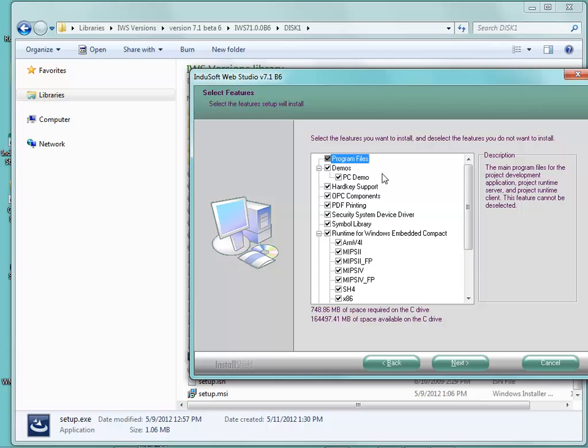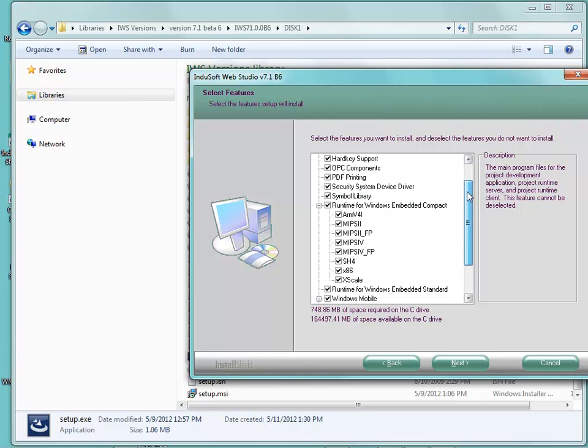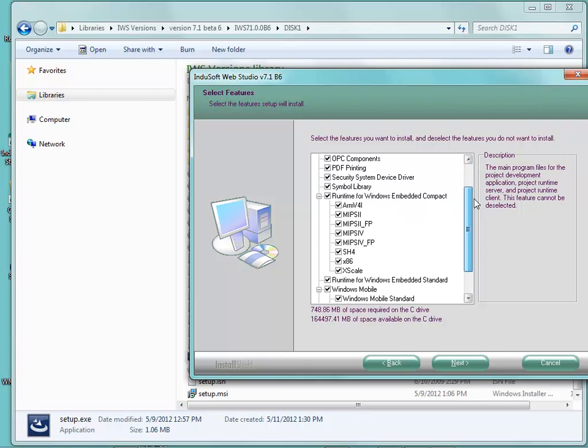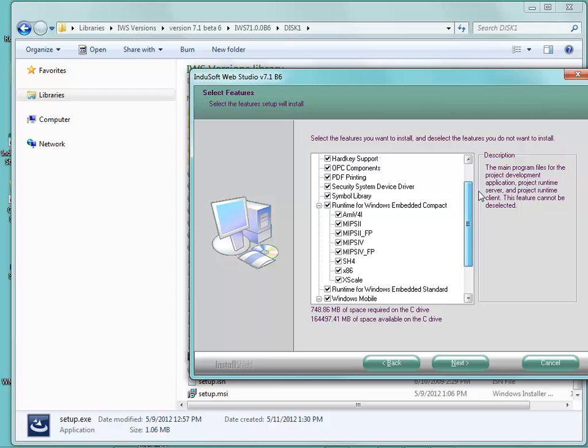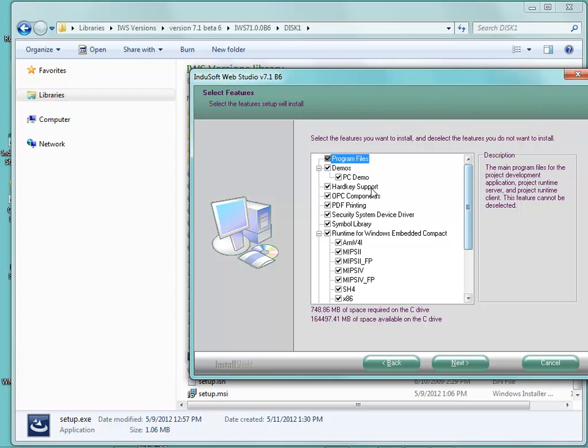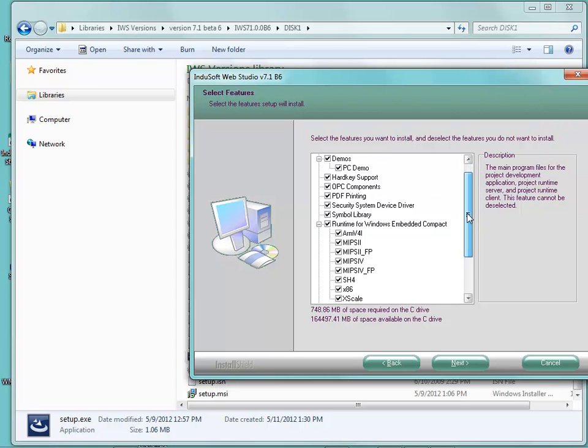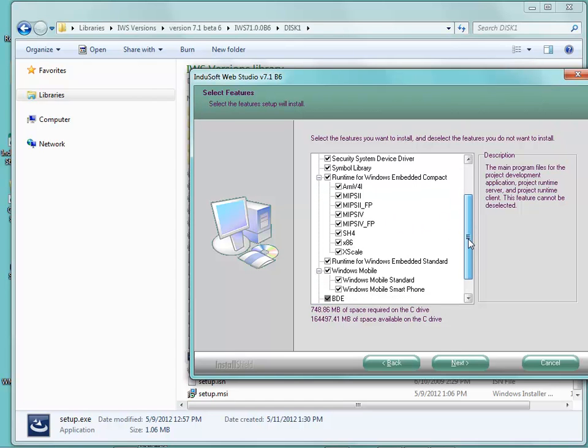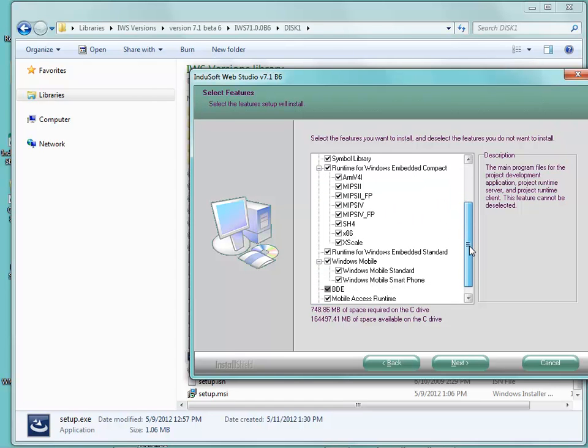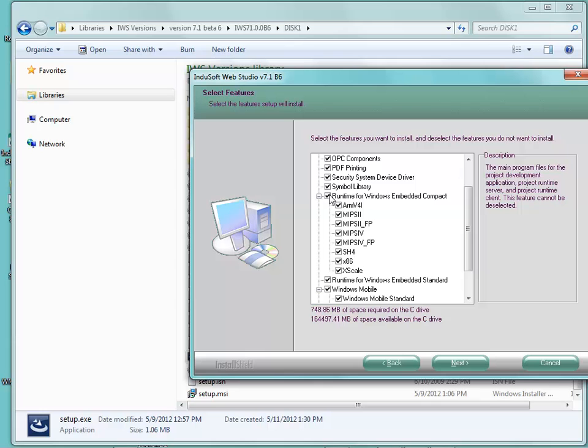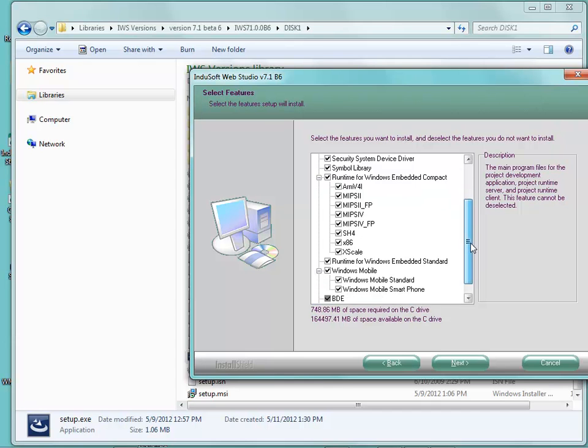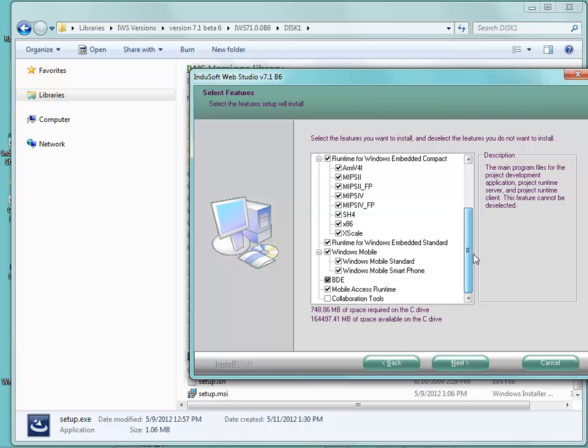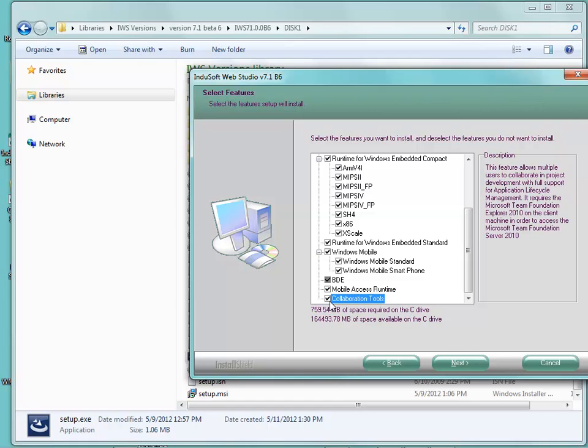Here are the different options that you have for the different features for installing. If you want to reduce the installation size, you can choose different options. For example, if you are not going to use Windows CE or embedded, you have the ability to not install the different features for that. Also notice at the bottom, you also have the ability to check on mobile access for the runtime and collaboration tools, which is an additional feature for the product.